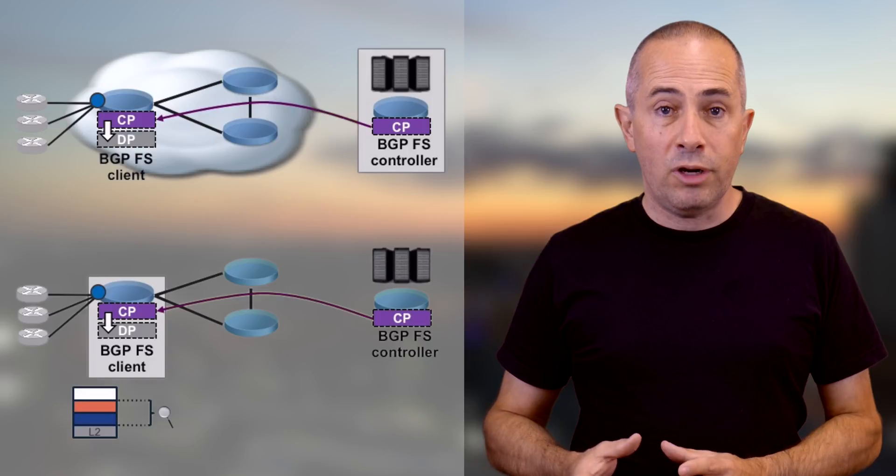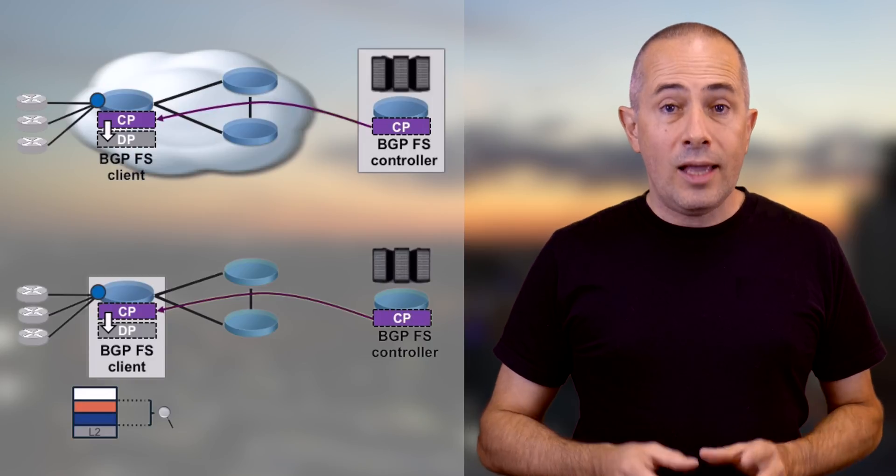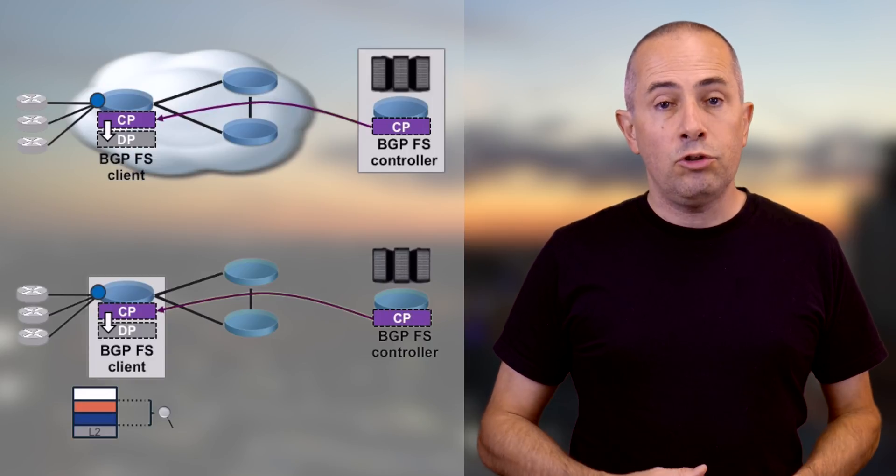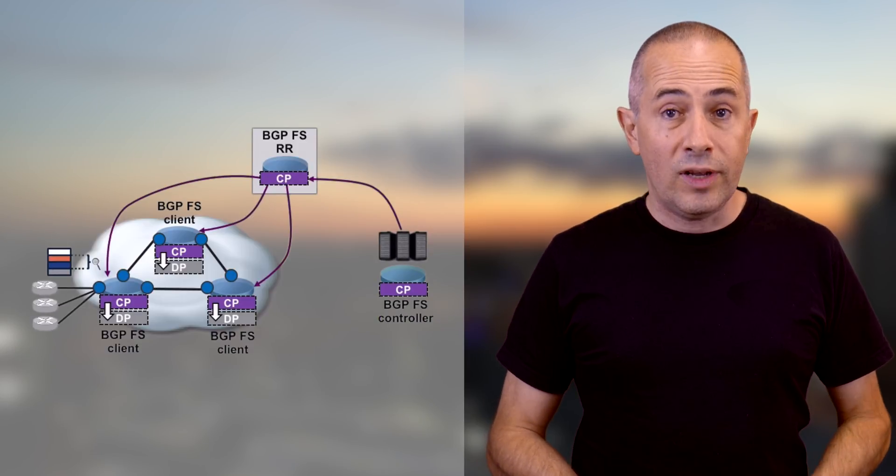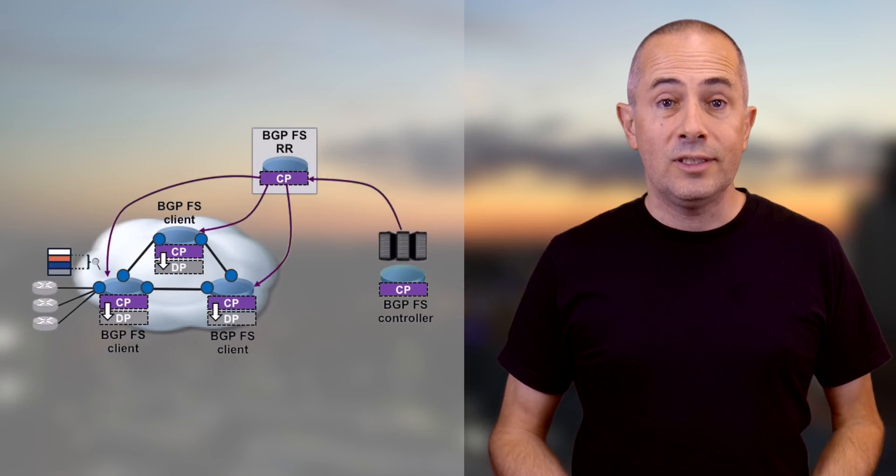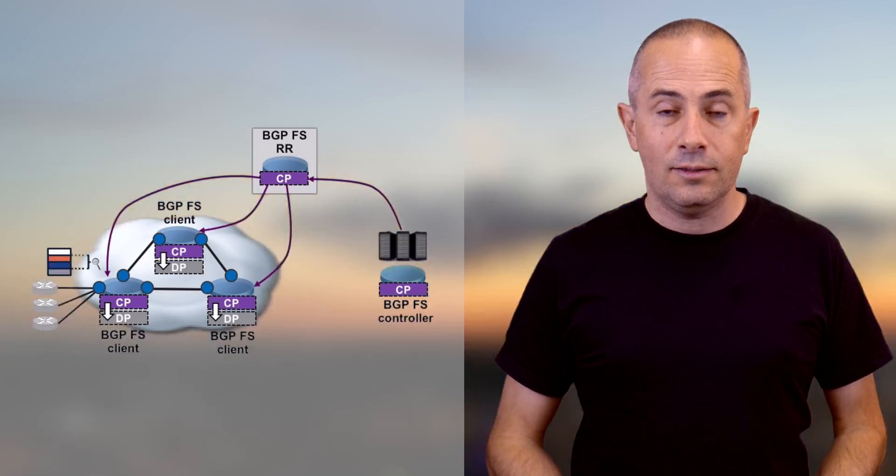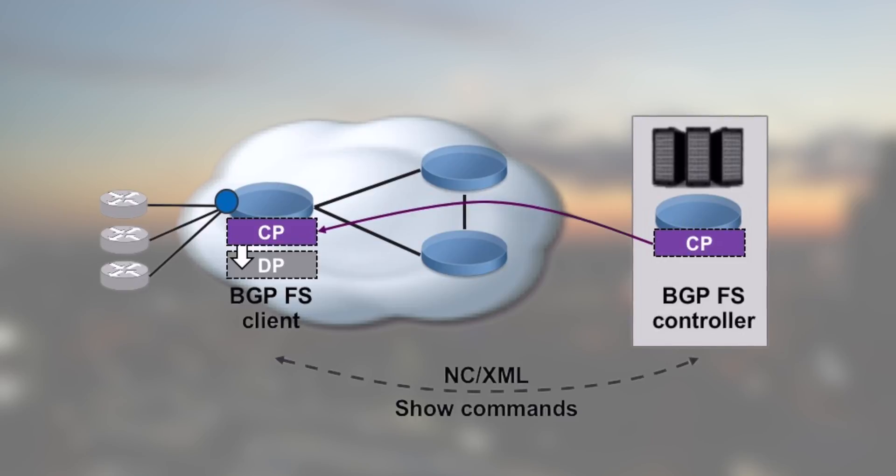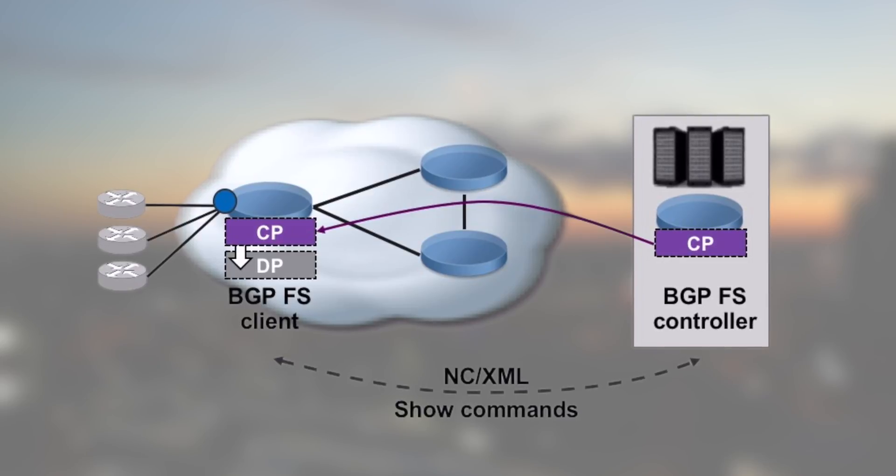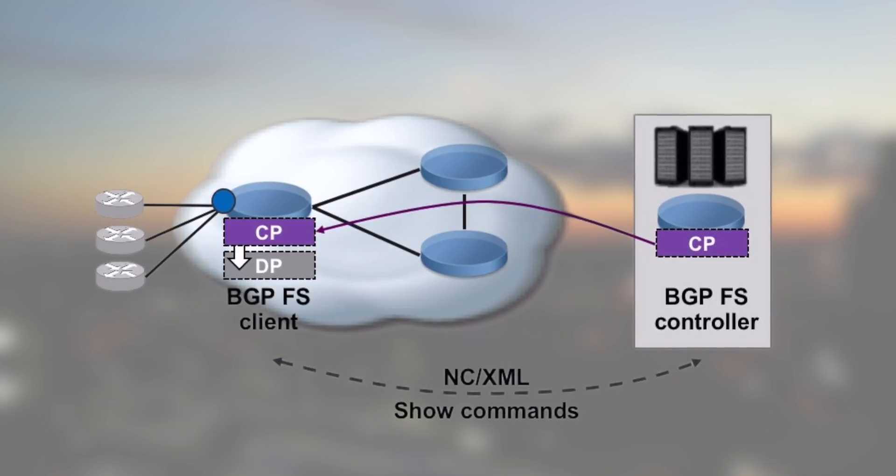Optionally, it's possible to use a route reflector for better scalability when you have a lot of clients. Something important to mention. By nature, BGP FlowSpec is unidirectional.